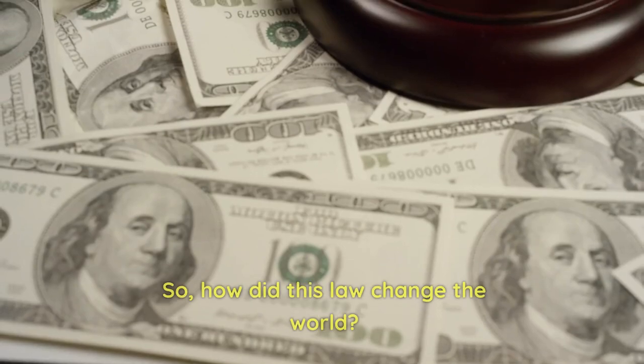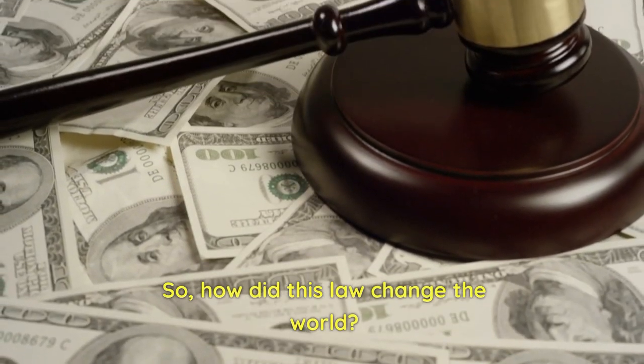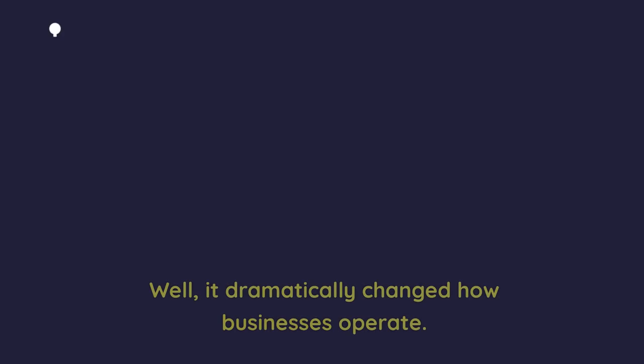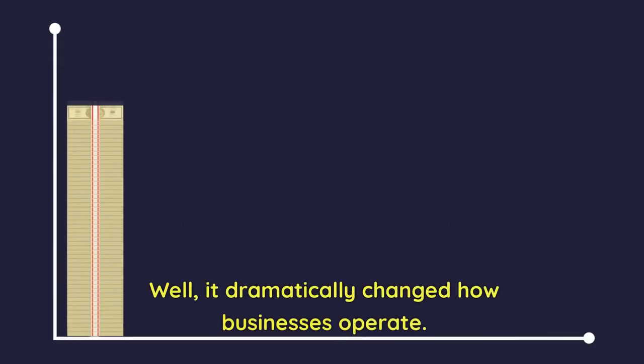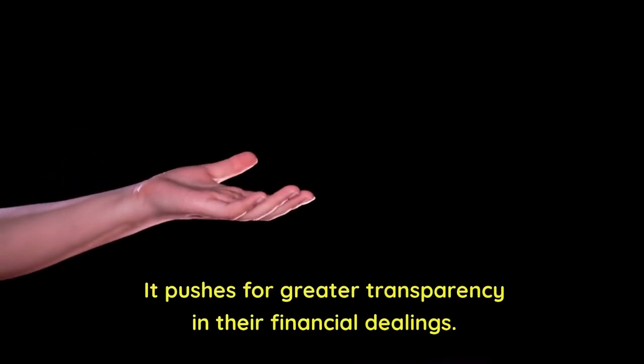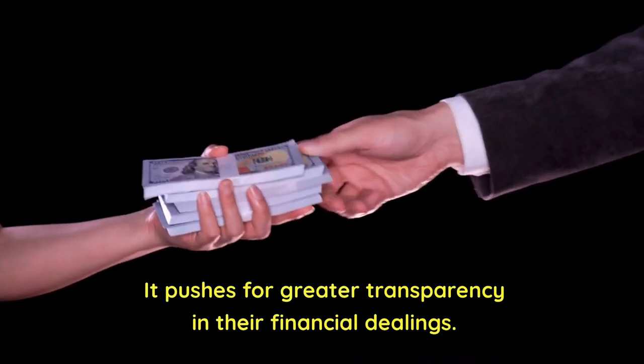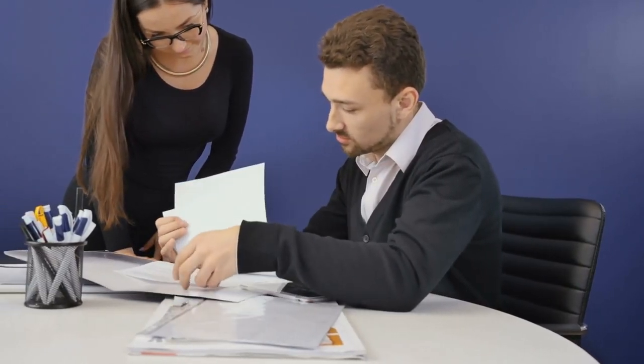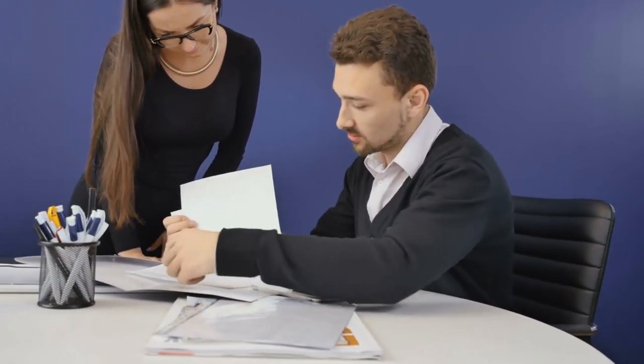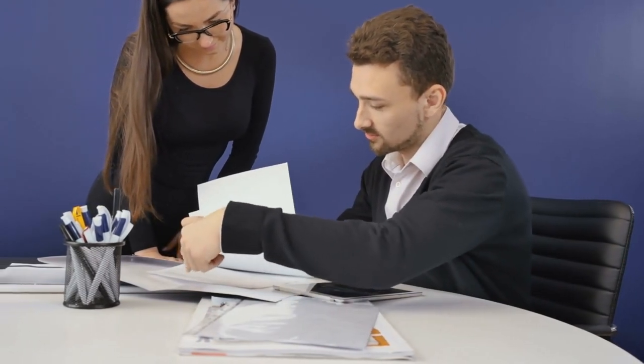So, how did this law change the world? Well, it dramatically changed how businesses operate. It pushes for greater transparency in their financial dealings. It holds the CEOs and CFOs personally responsible for the accuracy of their companies' financial statements.